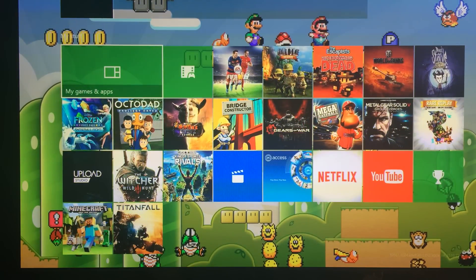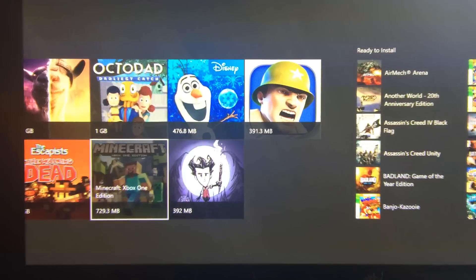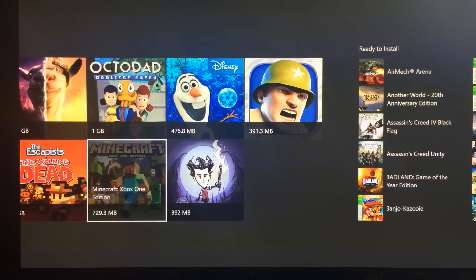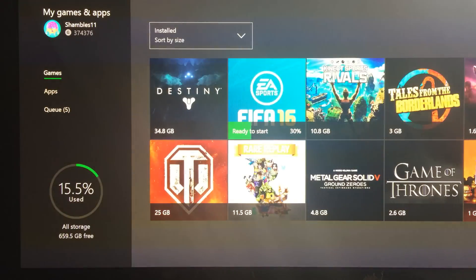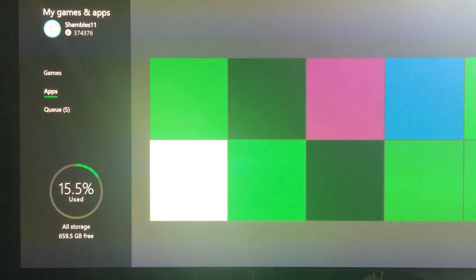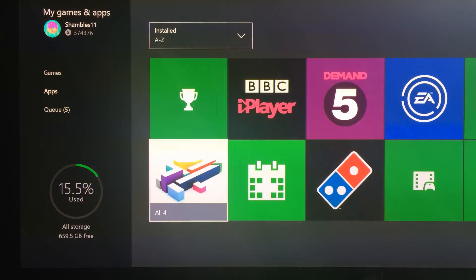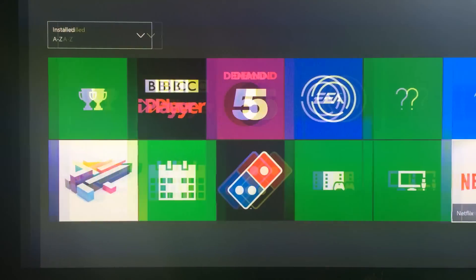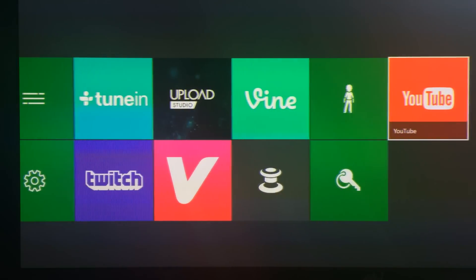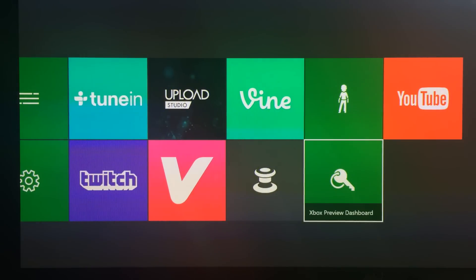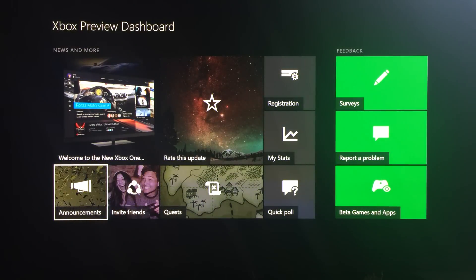What we need to do is go into your games and your apps. And when we go down to the apps section, finally, we're going to head all the way down to the Xbox preview dashboard.